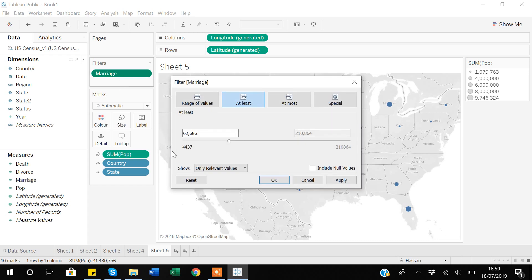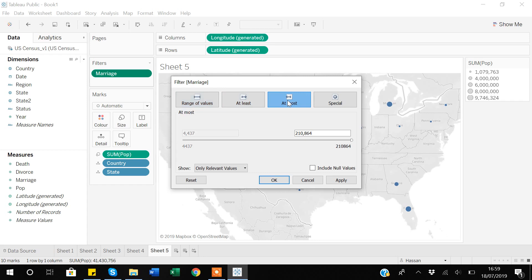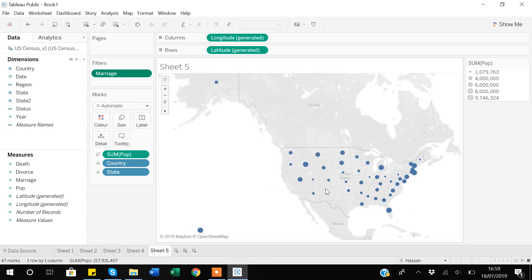There's also an 'At Most' option. I'll go to Edit Filter, click Reset, then select At Most. This shows only observations where the marriage numbers are at most a given value — for example, at most 120,000. After applying, it shows only those states where marriage numbers are below that threshold.